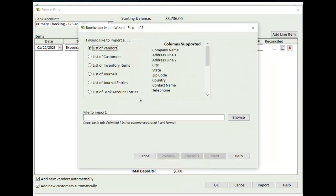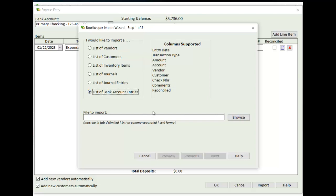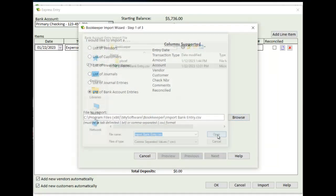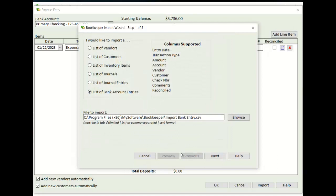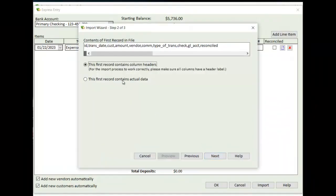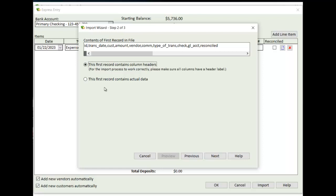So clicking on that will bring you to the Bookkeeper Import Wizard. And I'm going to select the bank account entries. I'm going to browse for my file. I click Next. And I'm going to say that in this particular file, the first record contains column headers as opposed to data. This is a typical import process within Bookkeeper. If you don't have header data and it's just regular transaction data from row one, you can select this option here.